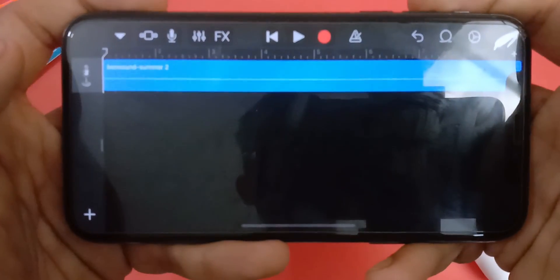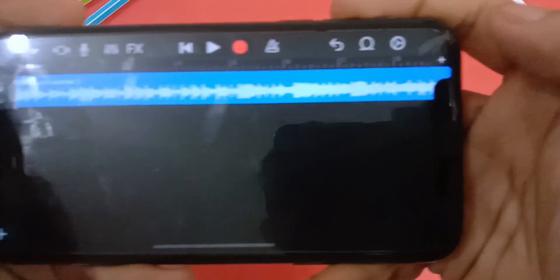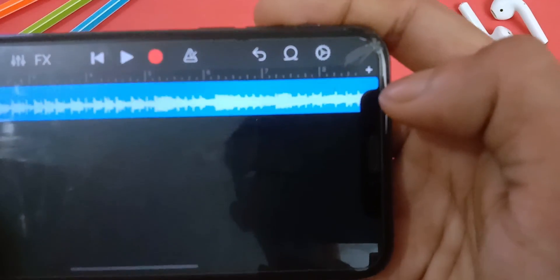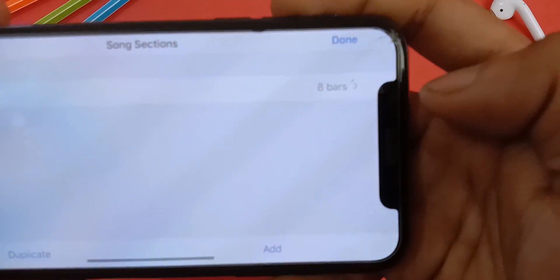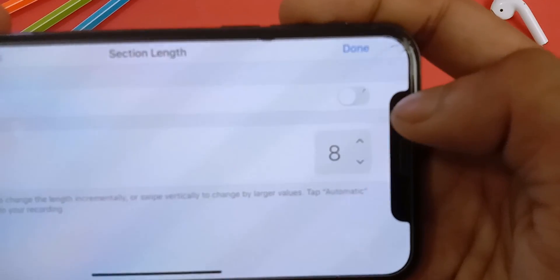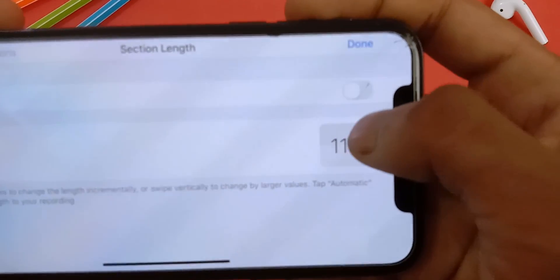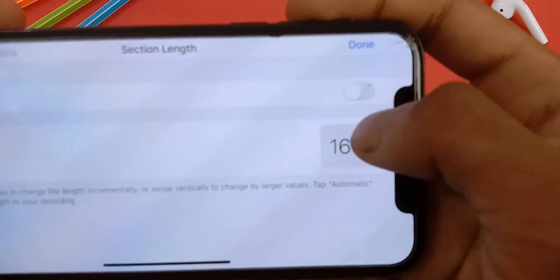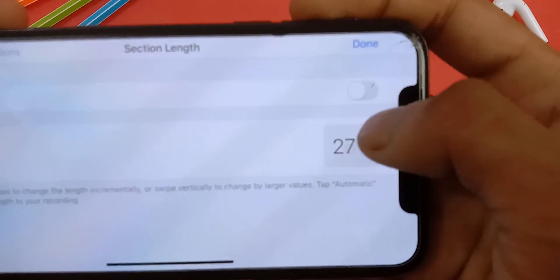Now you have to click on this small plus icon here. And increase the bar from 8 to 30. Then go back to the timeline.